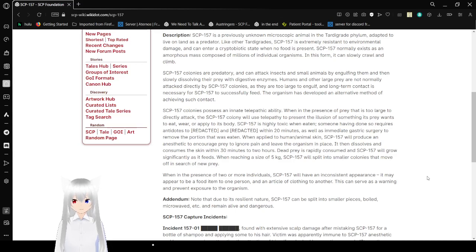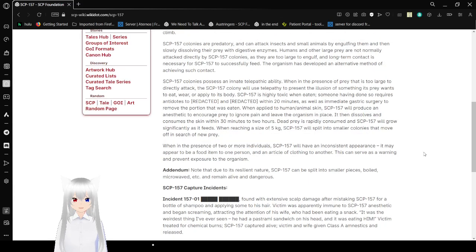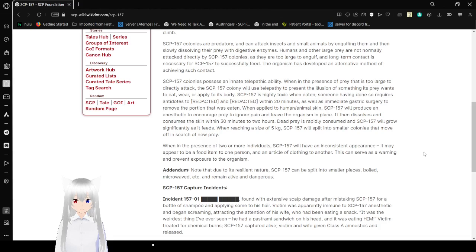SCP-157 colonies possess an innate telepathic ability. When in the presence of prey that is too large to directly attack, the SCP-157 colony will use this ability, presenting an illusion of something its prey wants to eat, wear, or apply to its body.